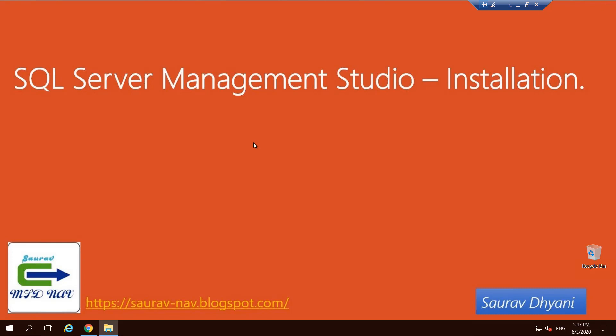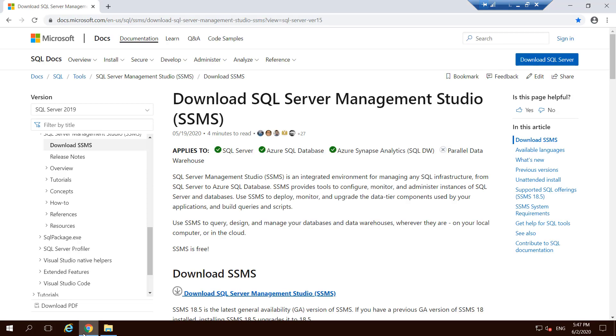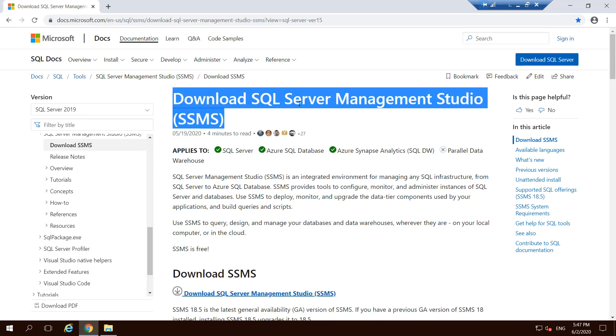SQL Server Management Studio is available on the Microsoft website. You can always search for download SQL Server Management Studio and download the latest and greatest version. SQL Server Management Studio is not dependent on your SQL Server version. You can have a different version of Management Studio and a different version of SQL Server.